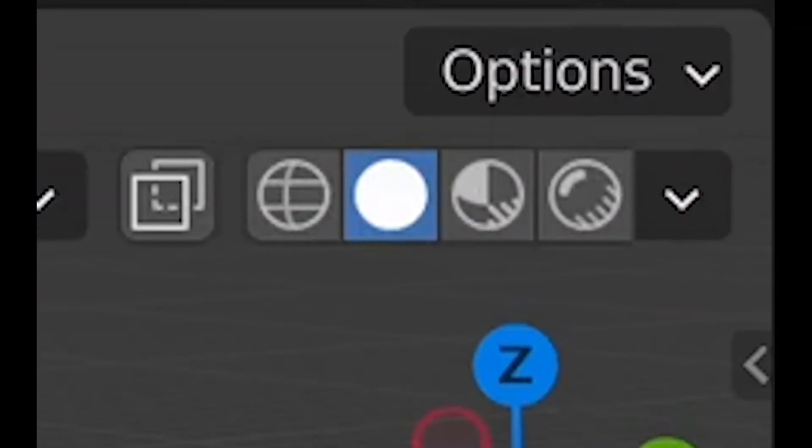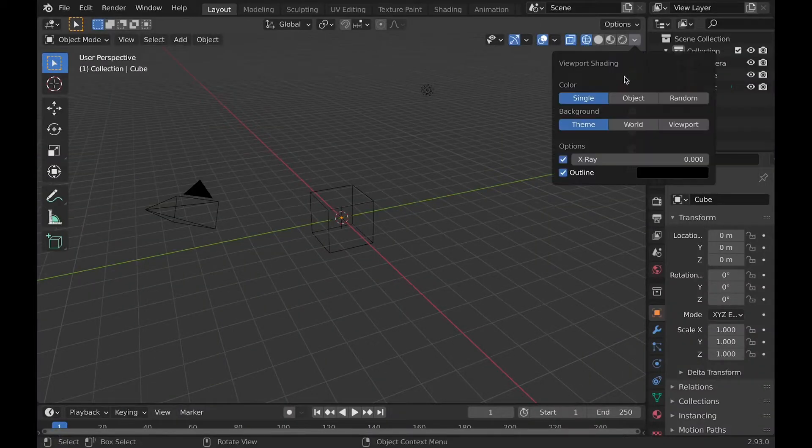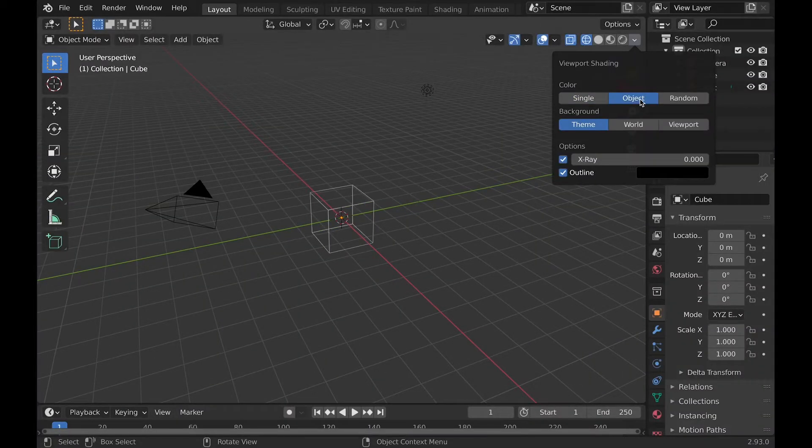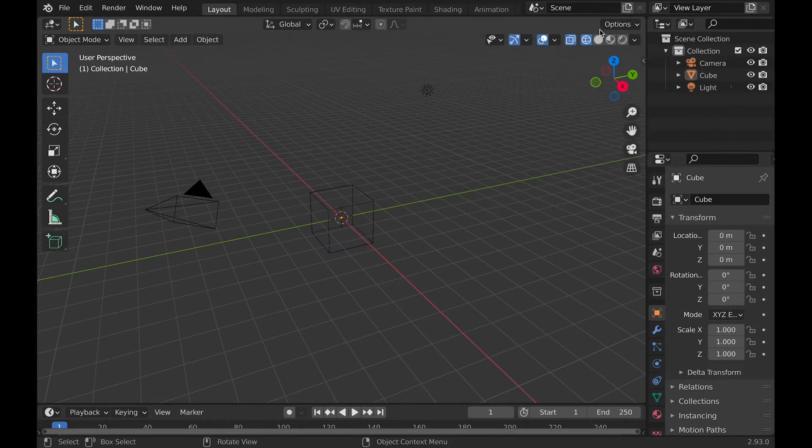There are four standard shading options. Wireframe, which in the drop-down menu will have color with either single object or random. There's also a background, which we'll cover later. And you can turn off wireframe and outline if you want to.